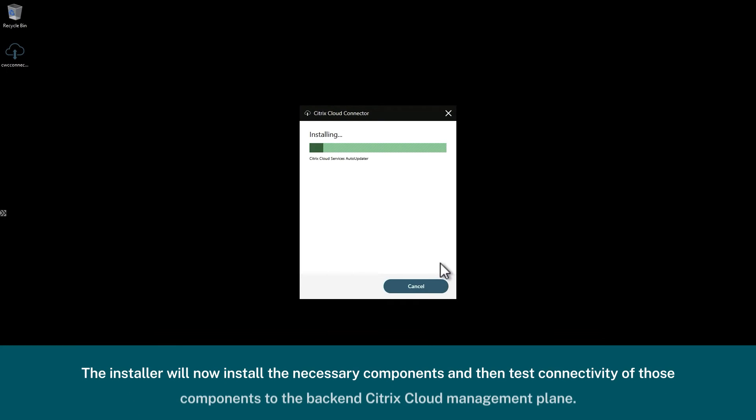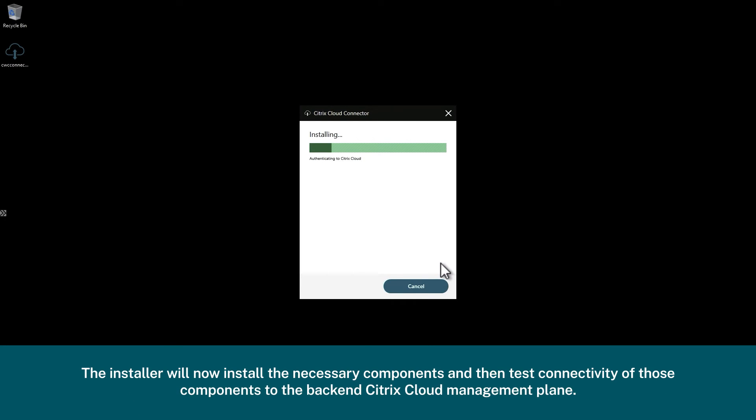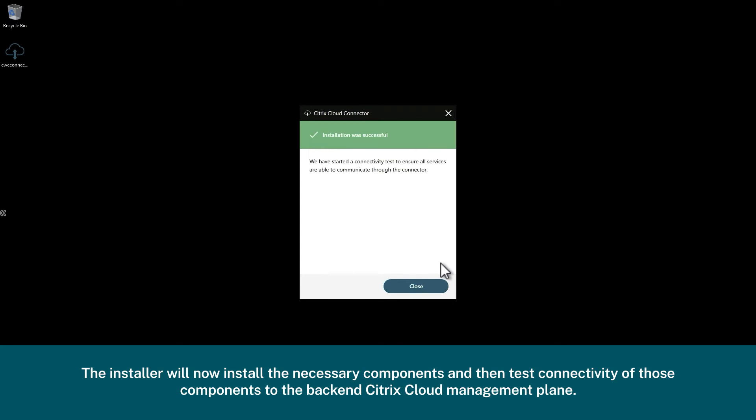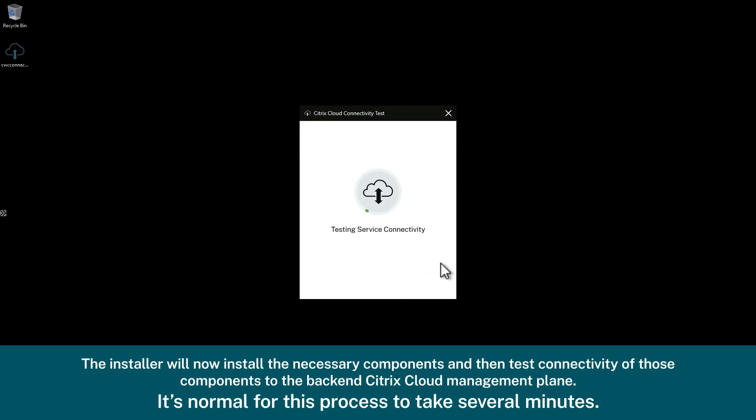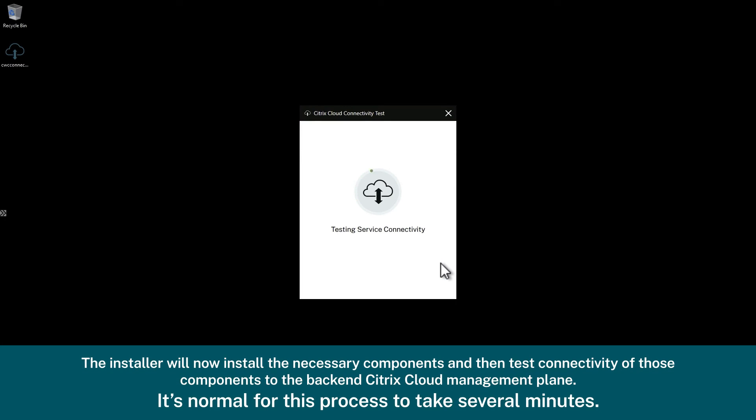The installer will now install the necessary components and then test connectivity of those components to the backend Citrix cloud management plane. It's normal for this process to take several minutes.